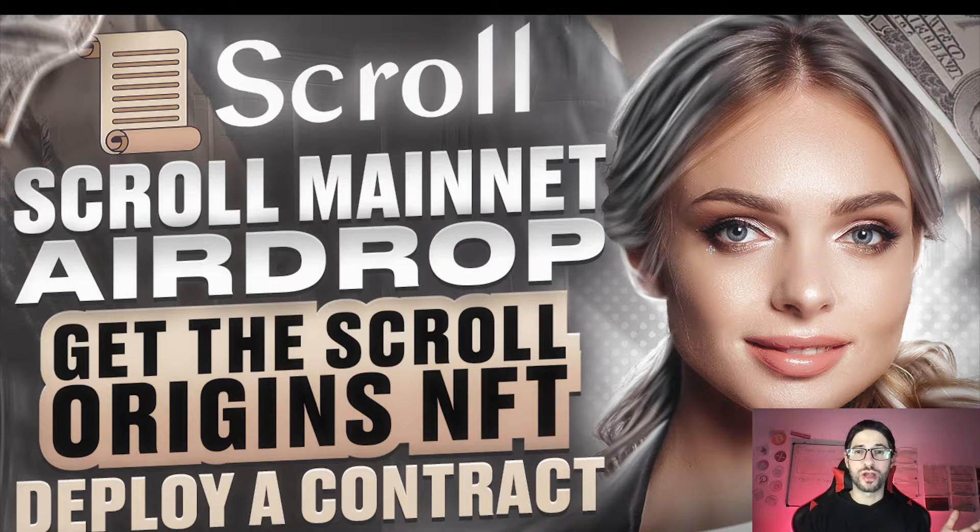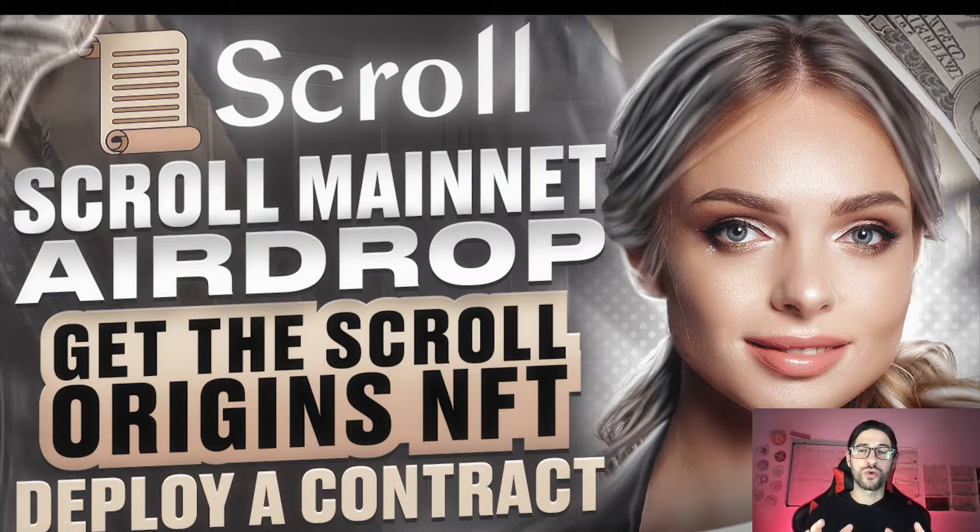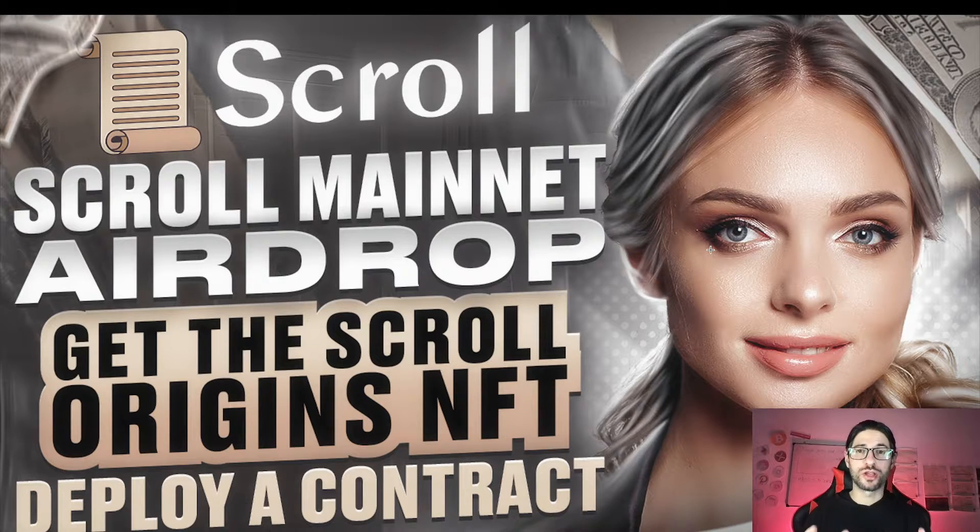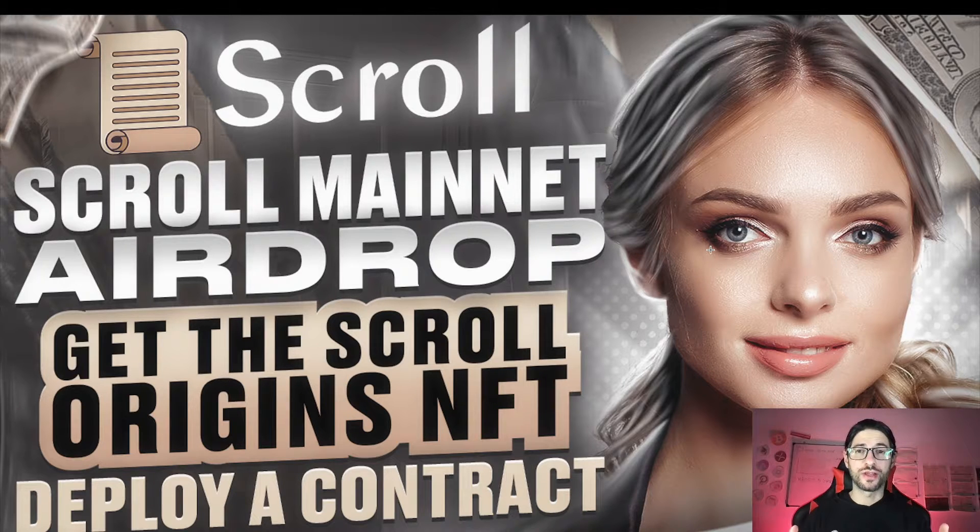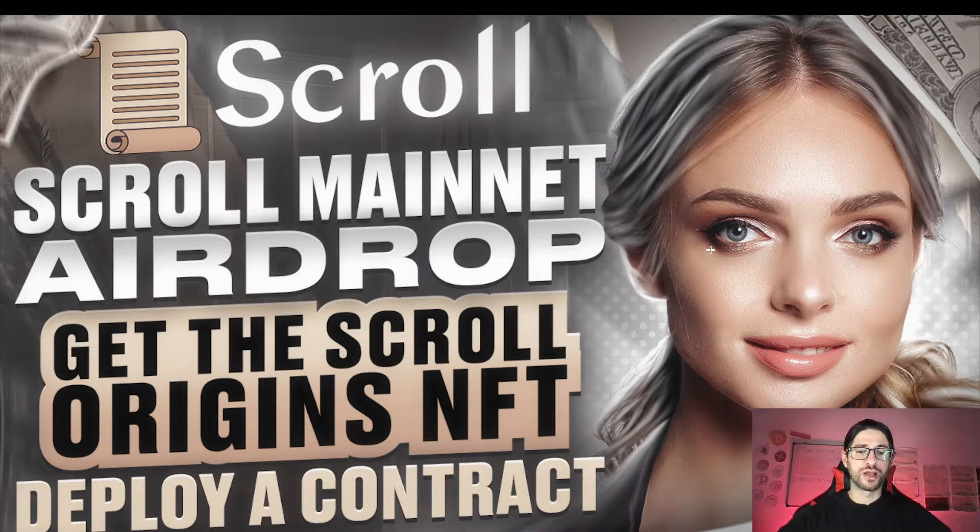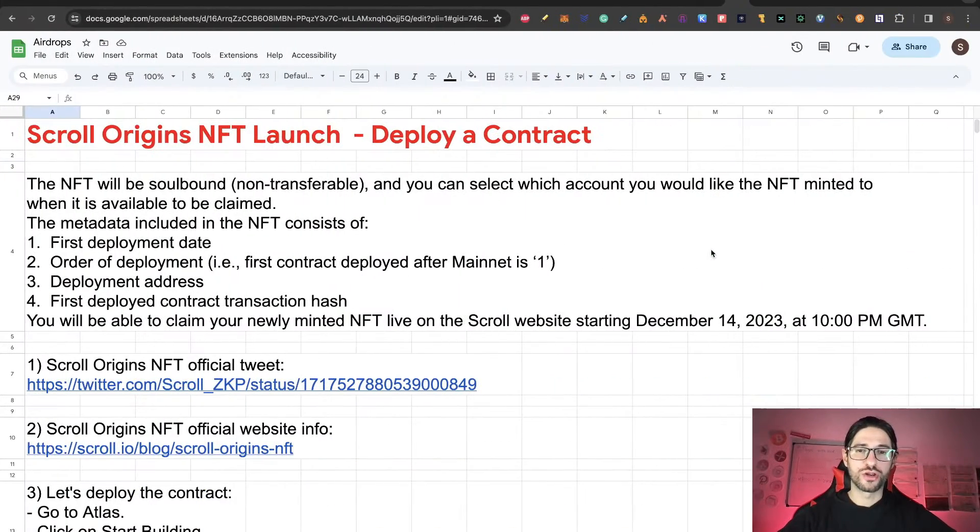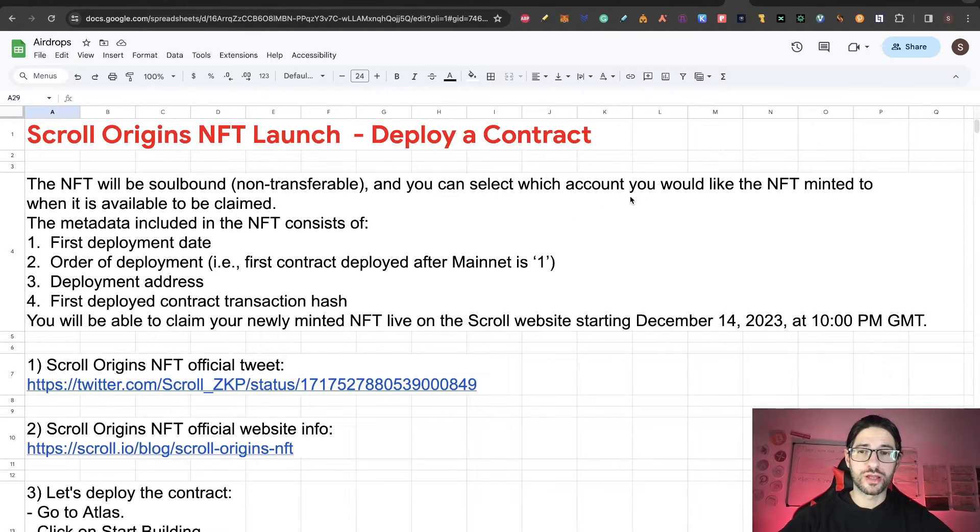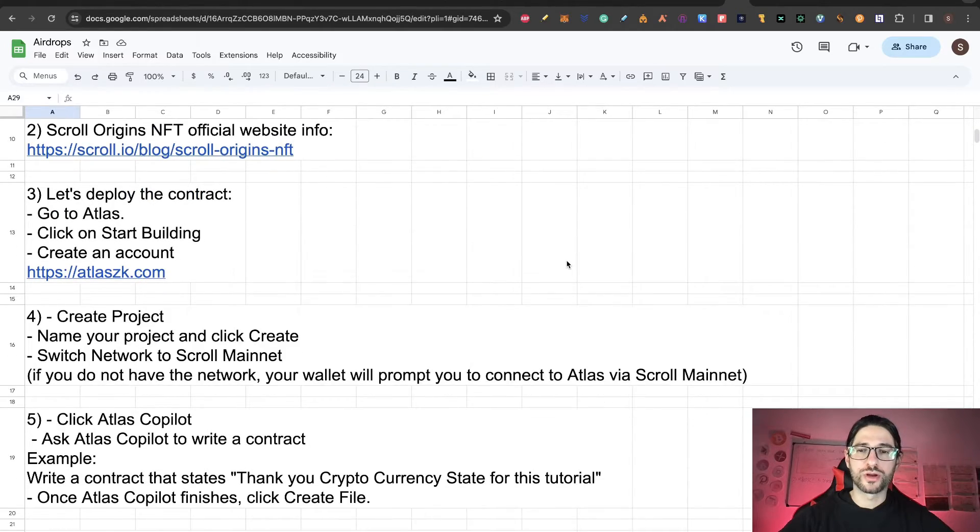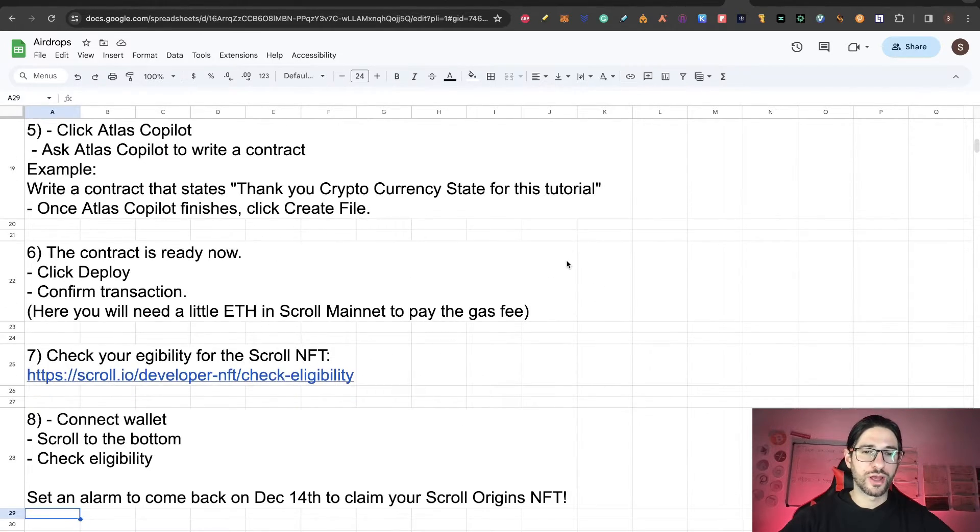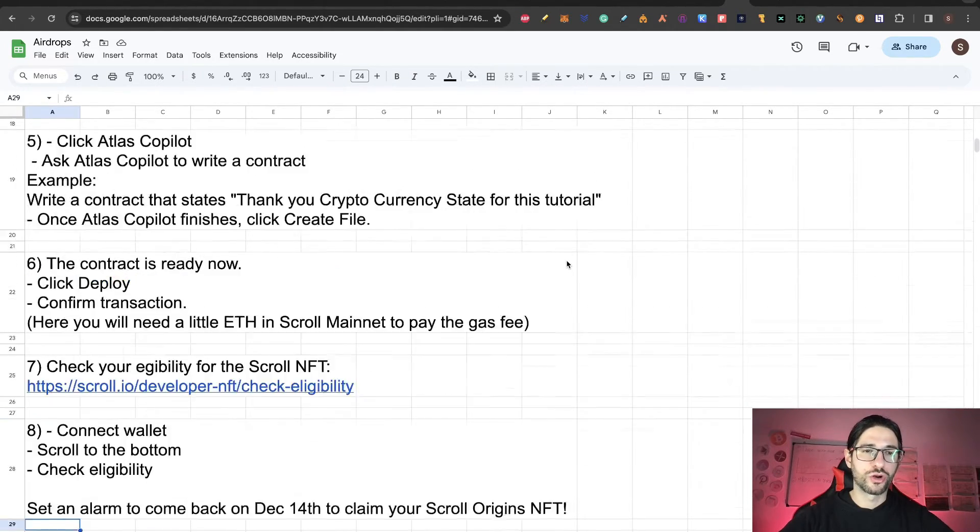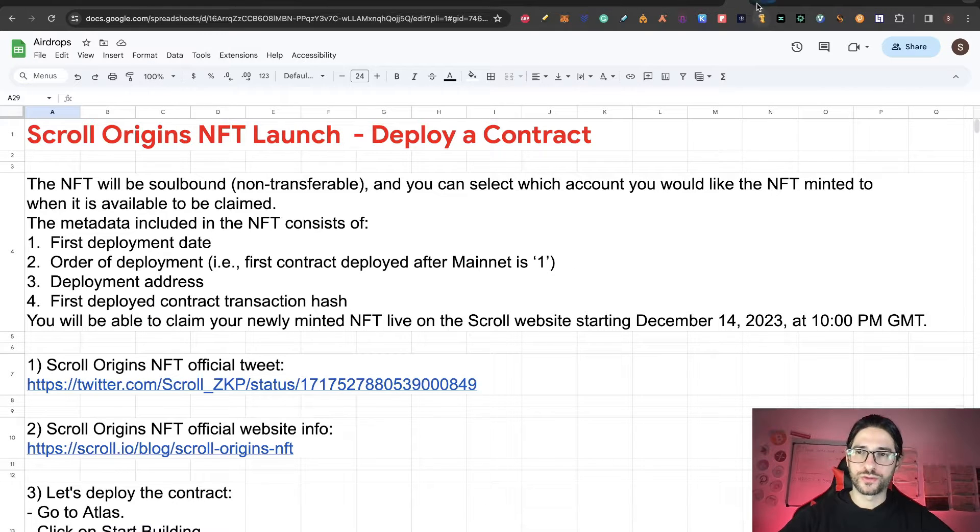Like you know, they launched the mainnet last week, and today we're going to see how you can get the Scroll Origins NFT. This is a promotion they launched, and in order to get this you need to deploy a contract on the Scroll mainnet. So like always on my videos, I'm going to tell you exactly how to do that step by step. It's super easy for you to understand.